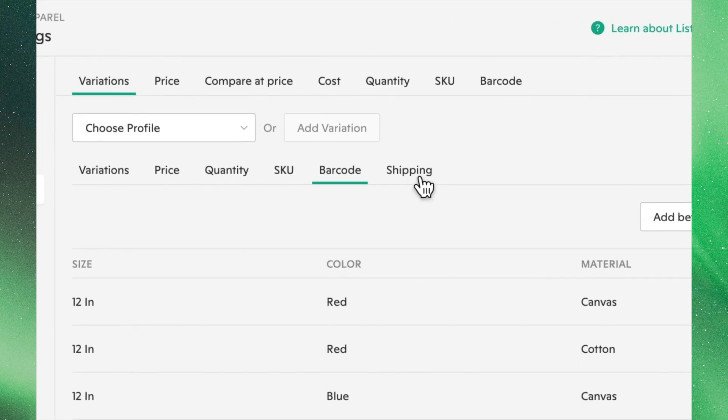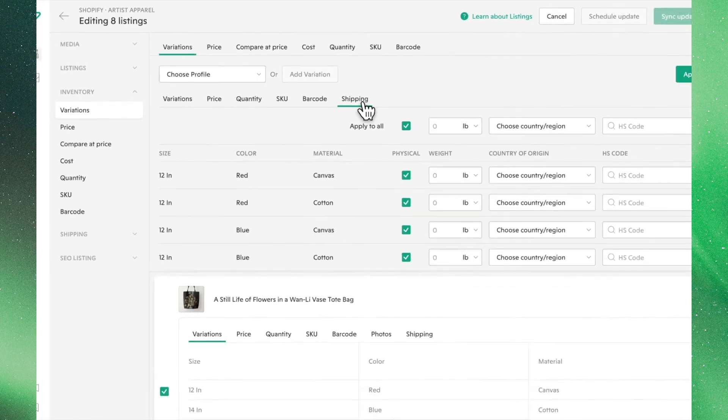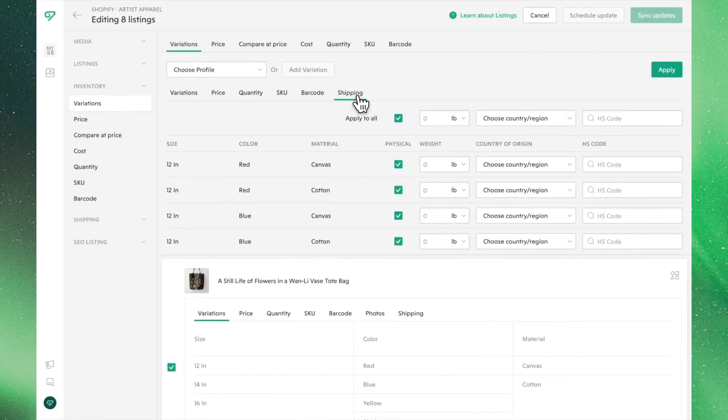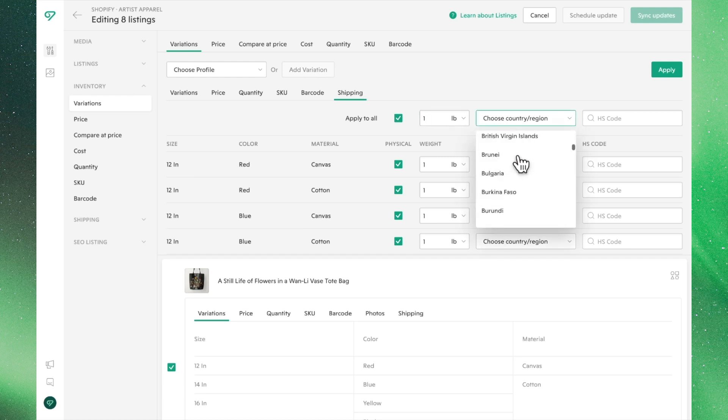In the Shipping tab, we can input important mailing information for these variants. Clicking this checkbox allows us to apply these edits to all of our listings. Let's assume all of these totes weigh the same amount and are made in the US.